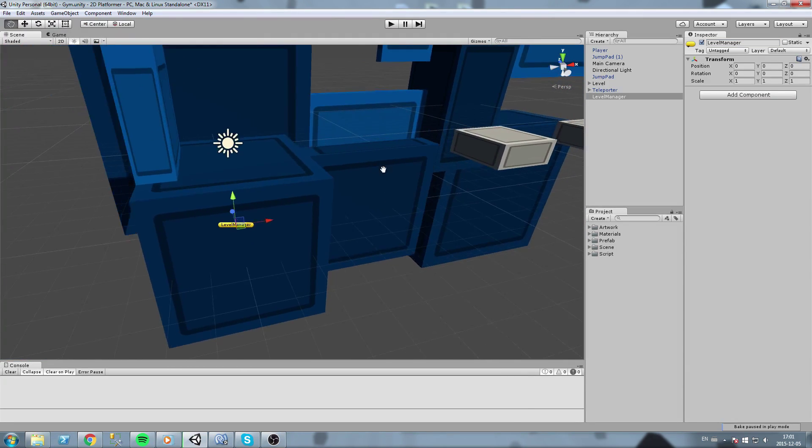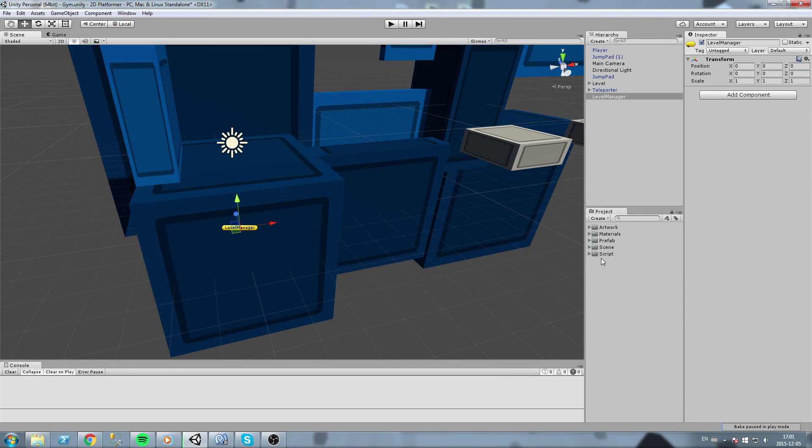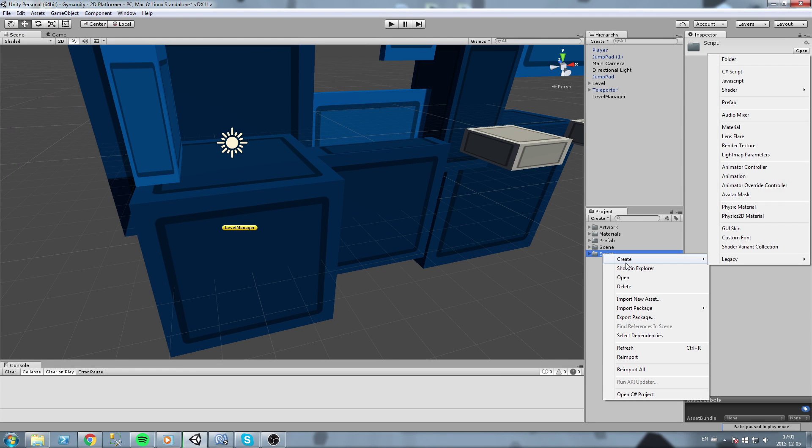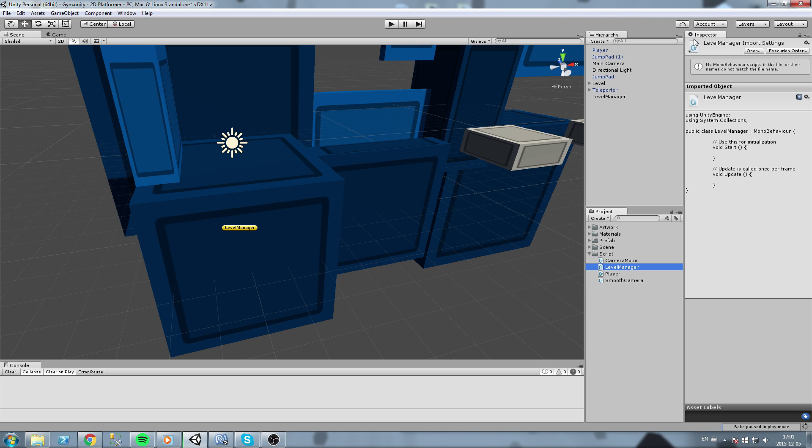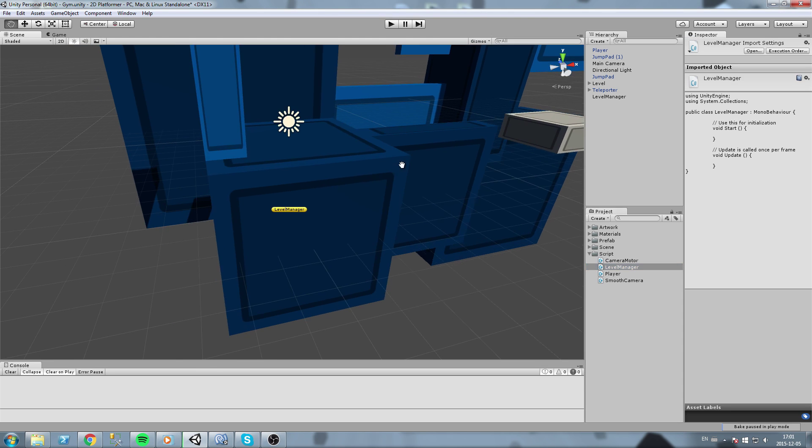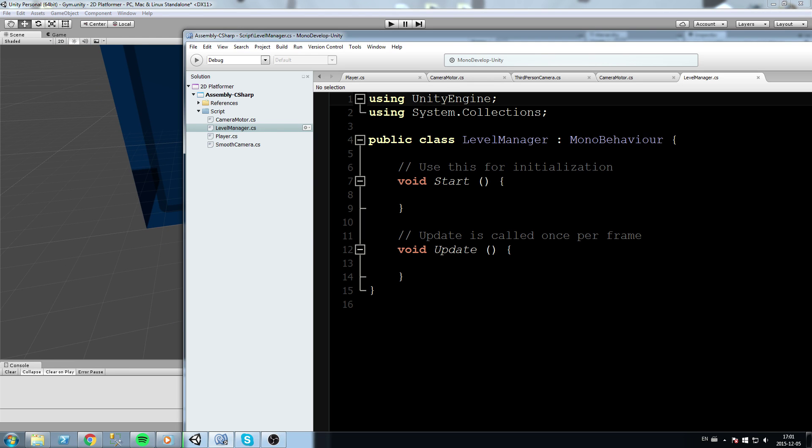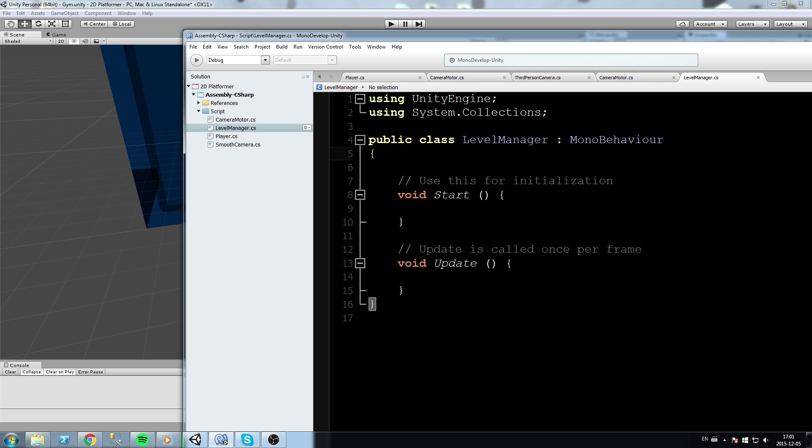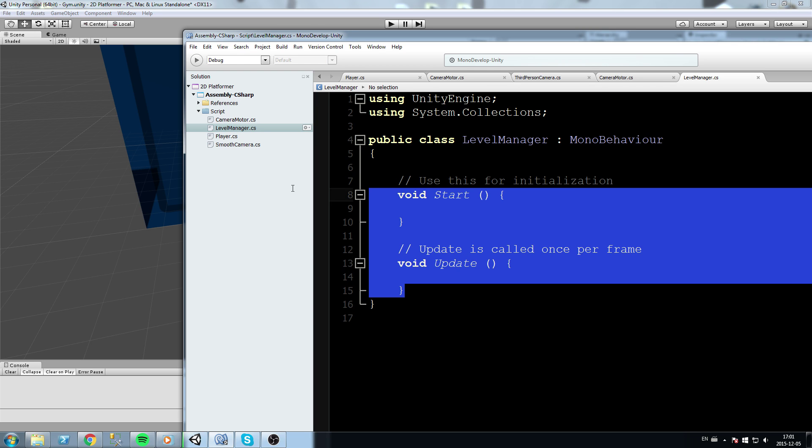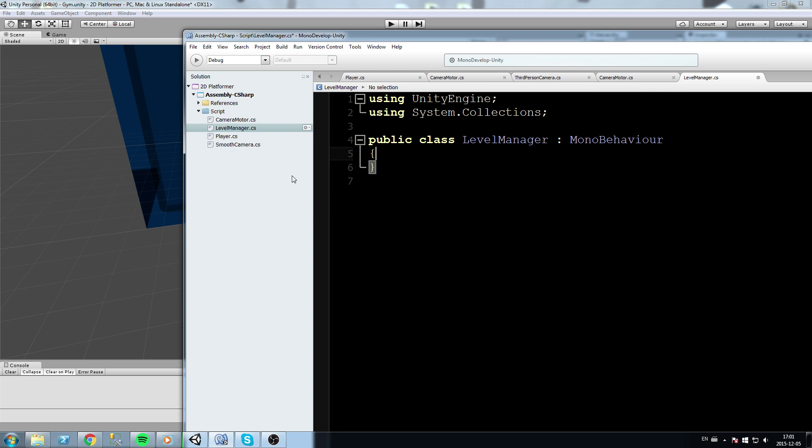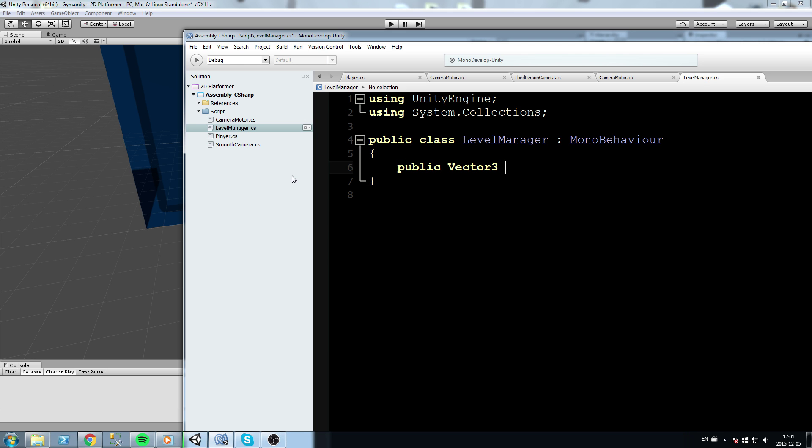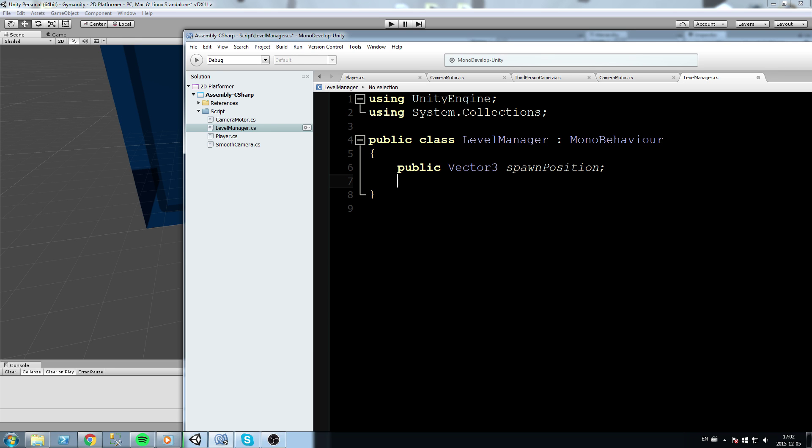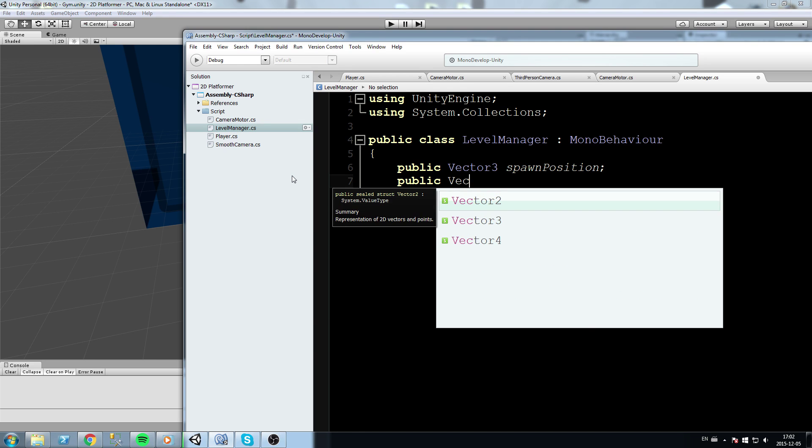Level manager is also going to take a script, a custom script that we're gonna make. So let's right click on our script folder, create a level manager script, and let's open it up. So up here we are going to declare ourselves some fields. Let's clean up our script like we always do and then let's say public vector3 spawn position. Whenever we die or whenever we start the game we are going to redirect our player to the spawn position, so we need to keep that somewhere.